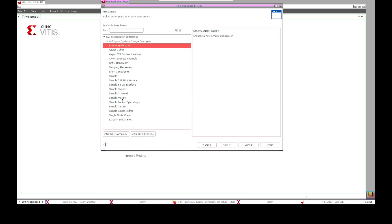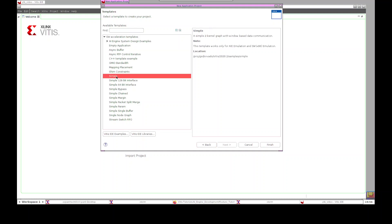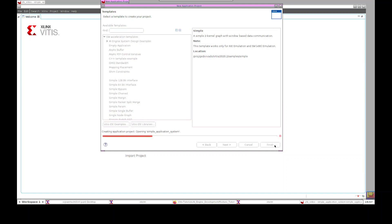This page asks for a template to build the application project, and there are already some built-in templates installed in the tool. In this tutorial I'll select the simple template, which is a two-kernel graph with window-based data communication. Select the simple template and click Finish to complete the application project creation phase. It's pretty simple — just a few mouse clicks to create the whole application project.